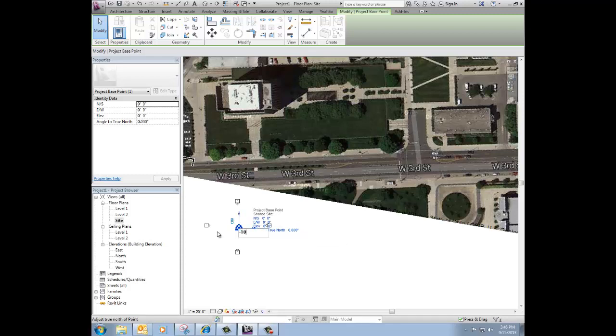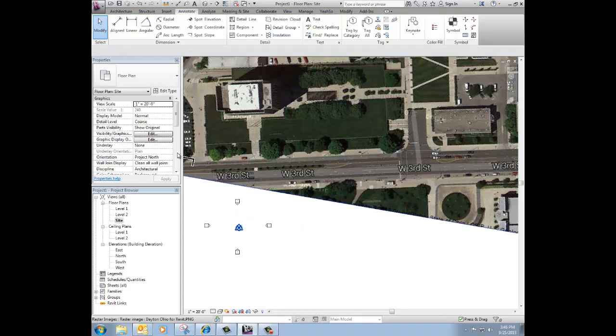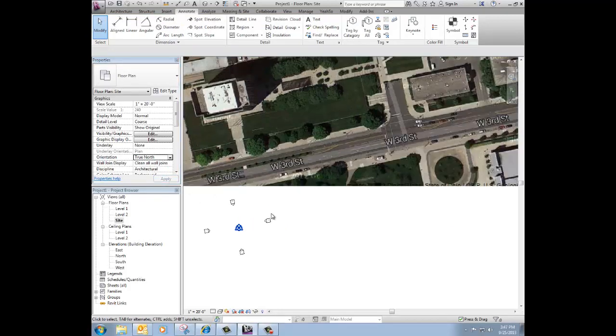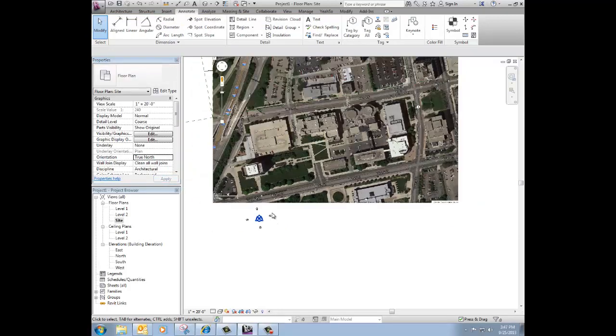So negative 10.07 and then if I go into my site plan and click on true north, click apply, there you go.